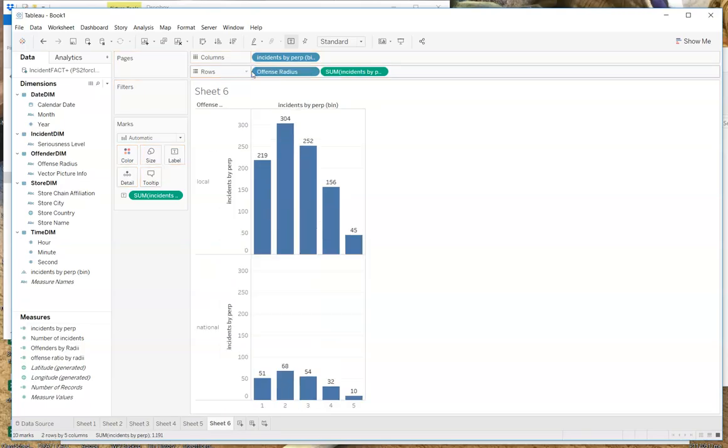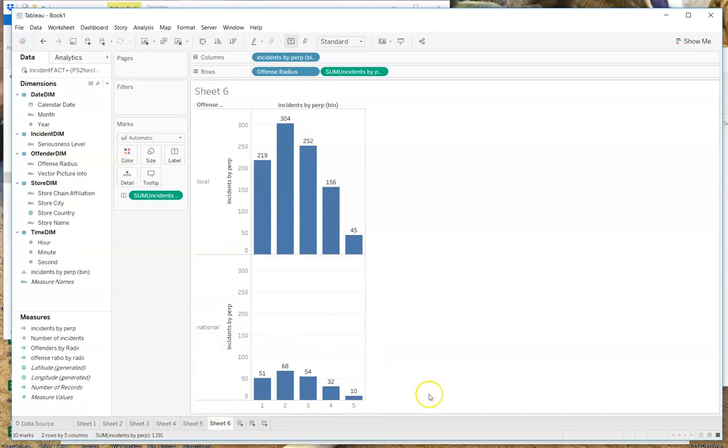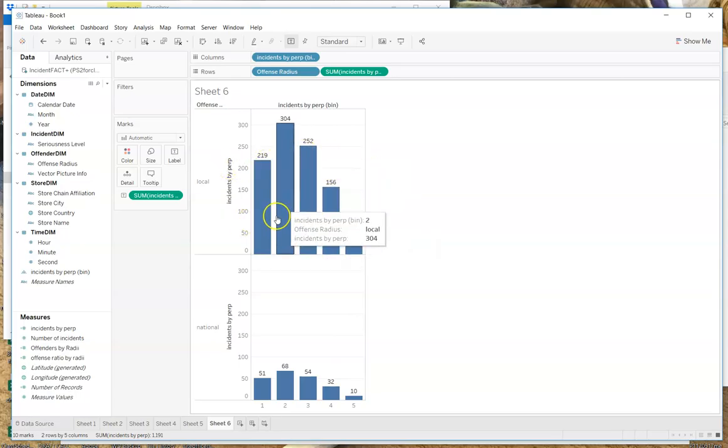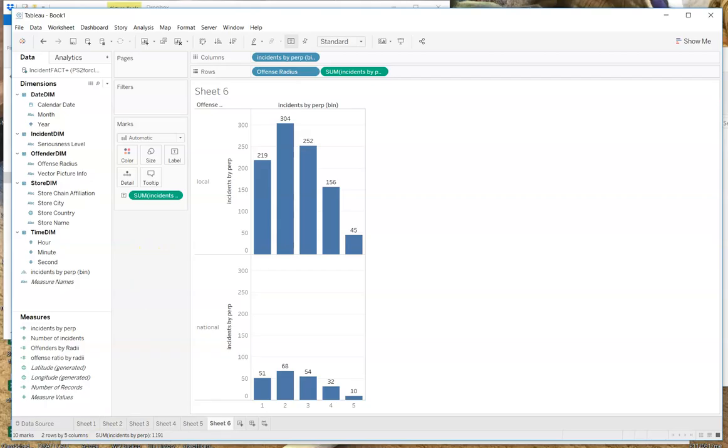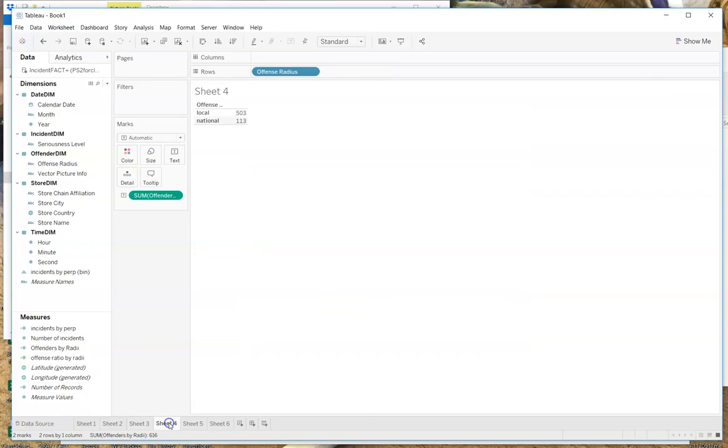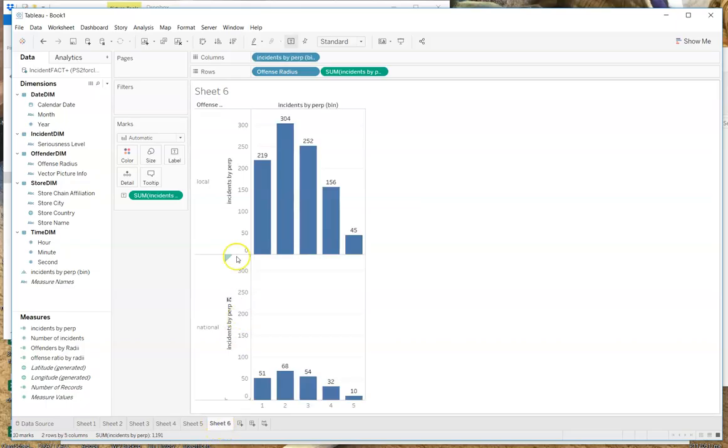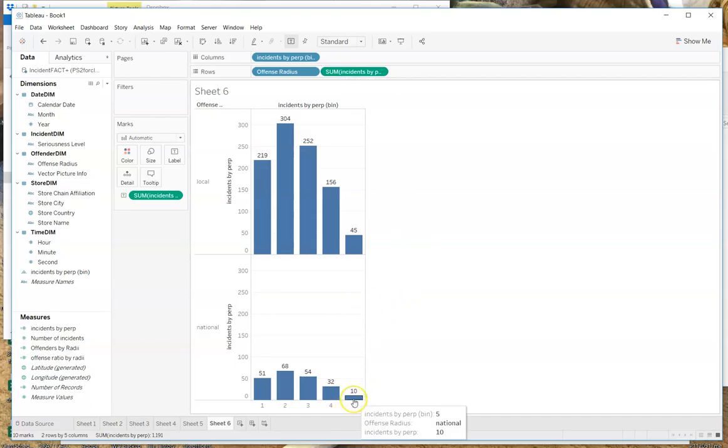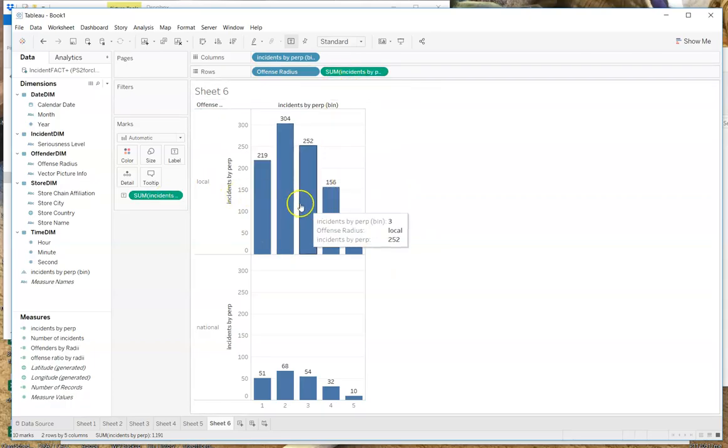However, we have a particular interest in the offense radius. What happens if I put offense radius up here? Let's put it on the rows and see what happens. I get two graphs. And I get a distinction between those who were the national people and those who were the local people. The question is, are these the right answers or not? If we go back to one of our earlier sheets where we simply have the number of offenders, we see it's about 616. If we go back to this sheet, it's immediately clear that the numbers are not adding up to the right numbers.